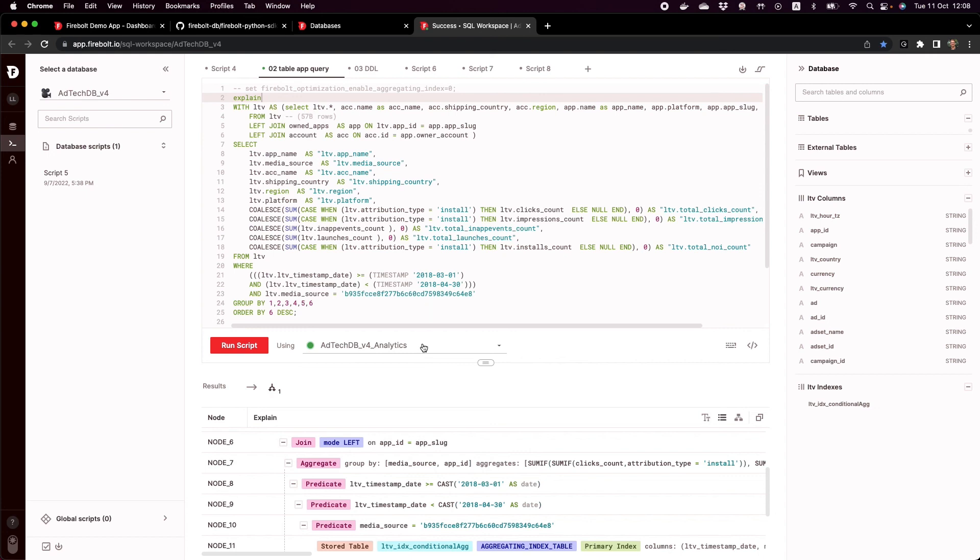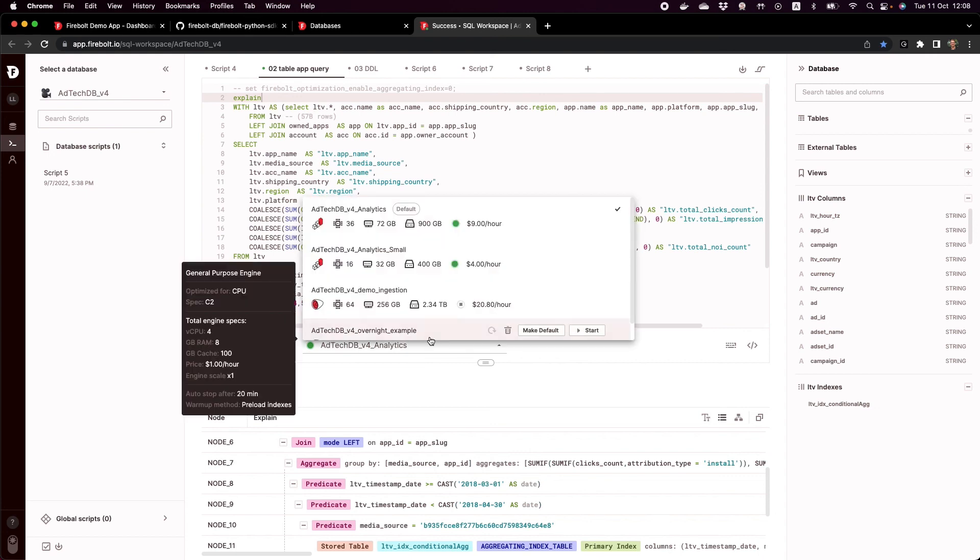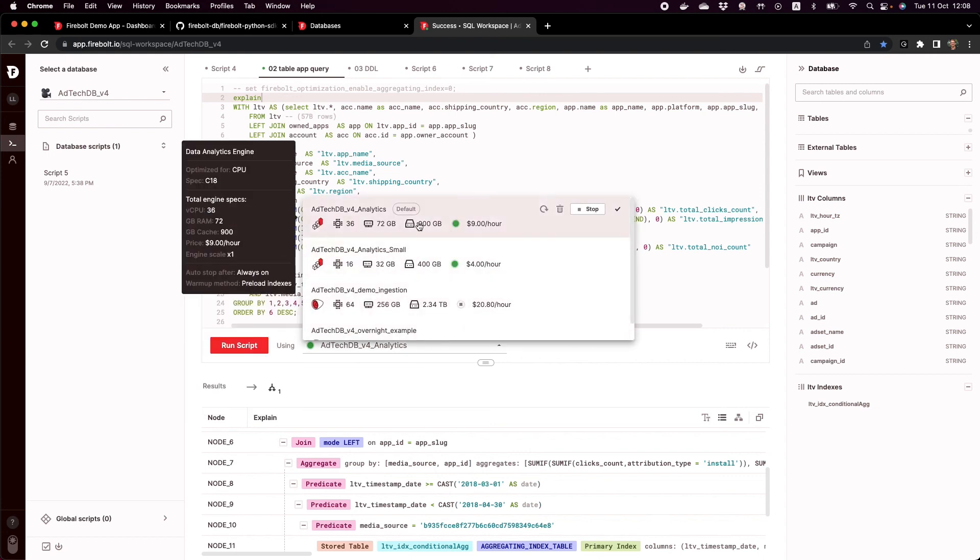And finally, the other thing I wanted to show you is I can run this query on an engine which is called adtechdbv4 analytics, which is a $9 per hour engine.